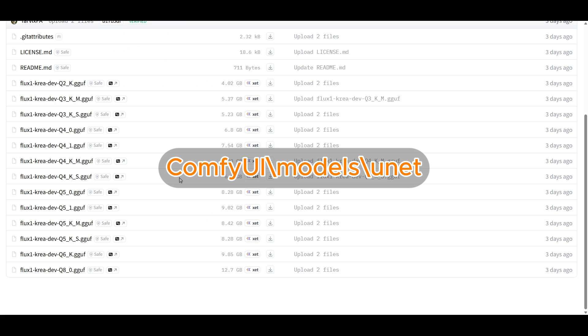Let's get all the models we need for Flux CREO first. This is a pretty simple workflow based off of FluxDev. Most likely you'll already have the files for the text encoders and VAE. The only real new one is the Flux CREO model. Since I'm using 8GB and the standard model is too big, I'll be using the GGUF. Q6 fits perfectly fine within 8GB of VRAM, so that's the one I've downloaded.